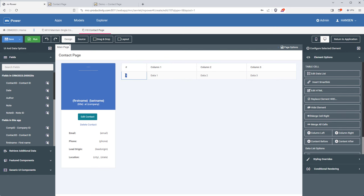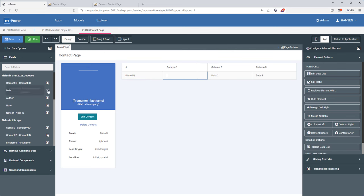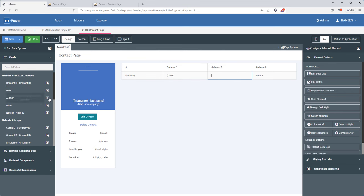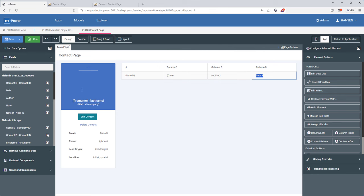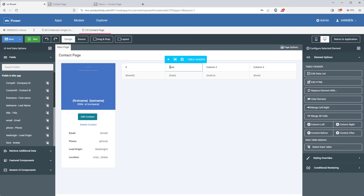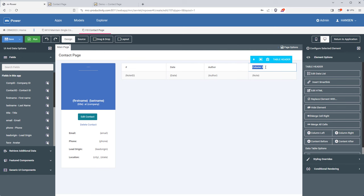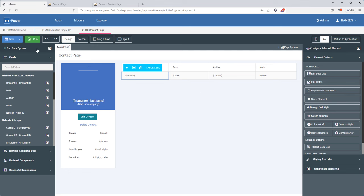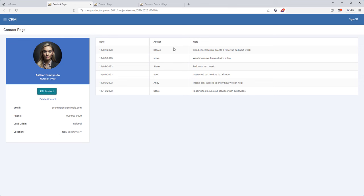With the table connected to a data model, the contact notes fields are available to use. I just need to add them to my table: I'll add the note ID field (hidden), the date, the note author, and the note itself. Finally I'll add table headings for date, author, and note. Once done, let's check it out. The notes are showing for this contact and the data list is working well.